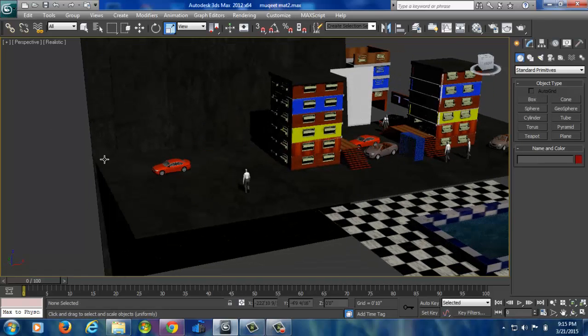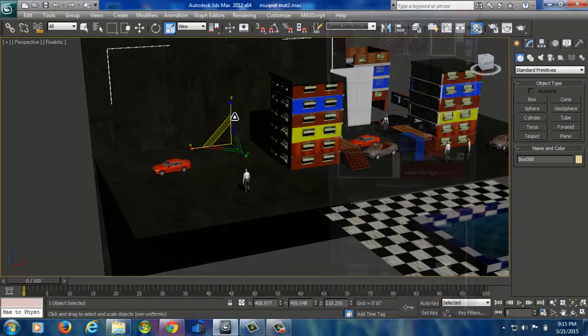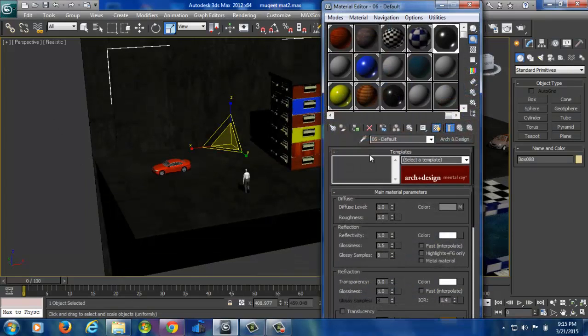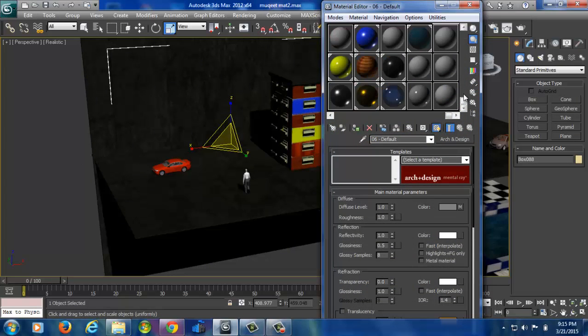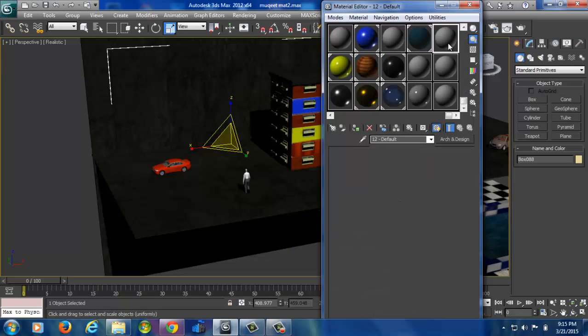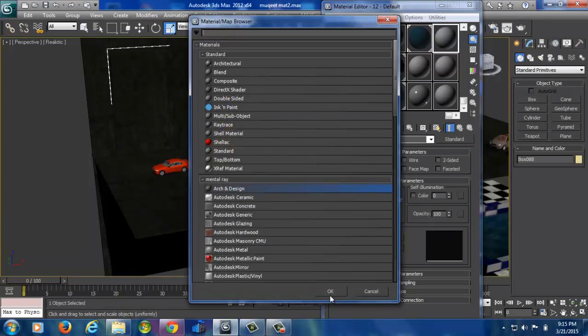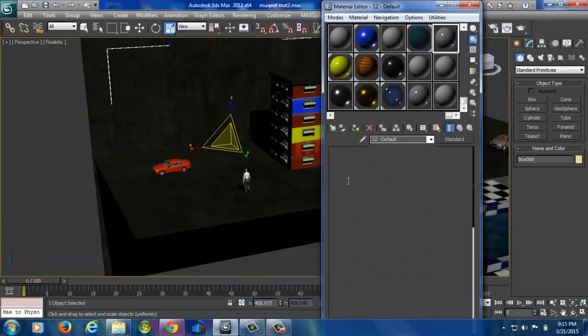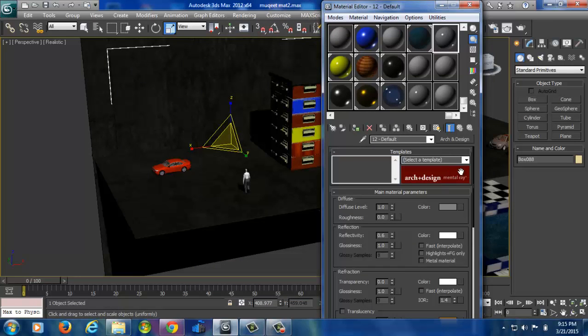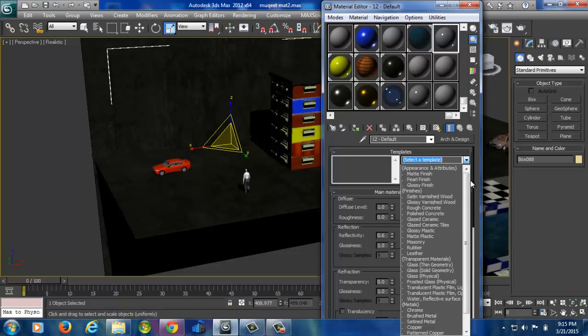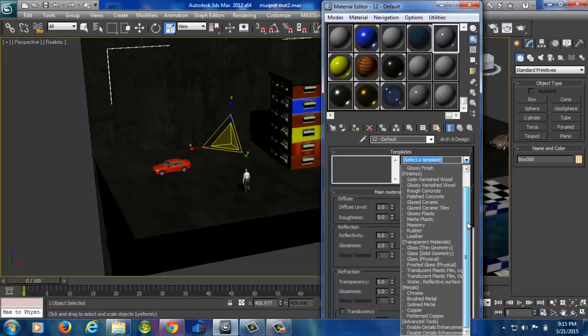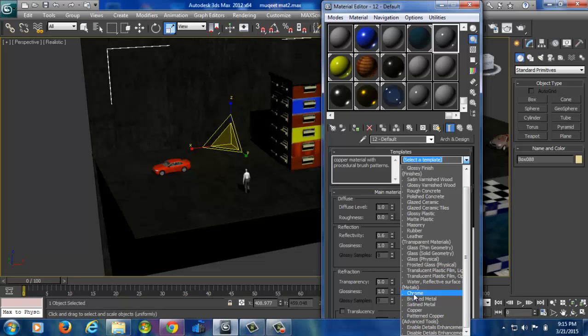Now select the object, press material slot, take the material slots, select one empty material square and then standard architecture and design. And then this time we need to select chrome option from this drop down list. At the bottom we will get here, chrome.